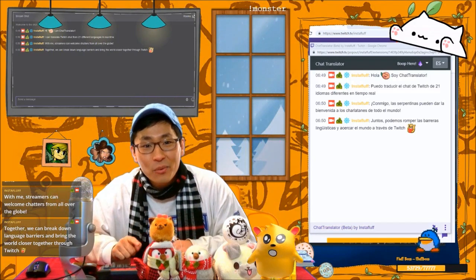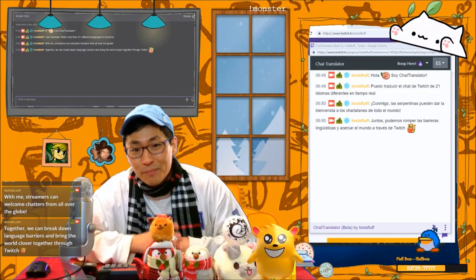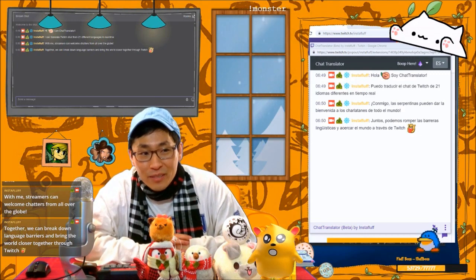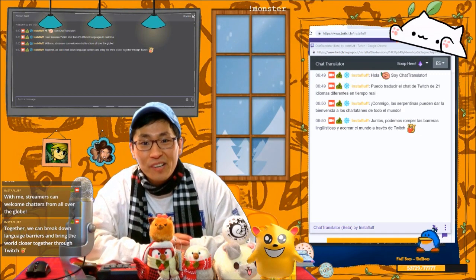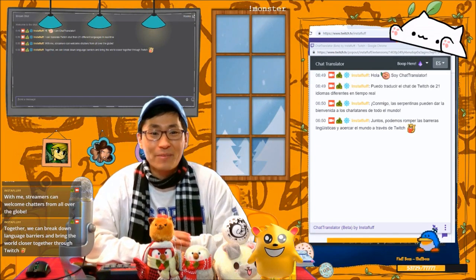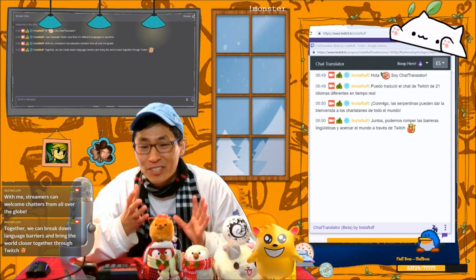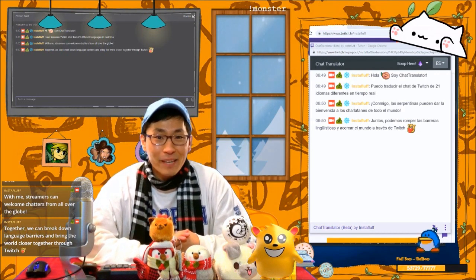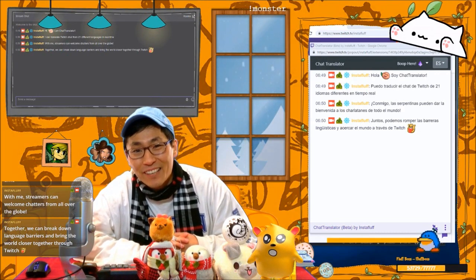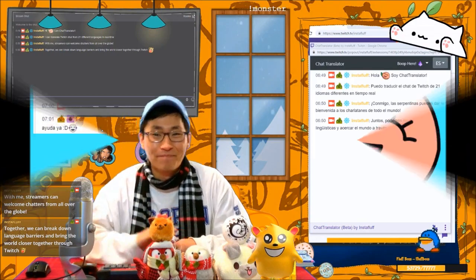I think that the world is a better place because of Twitch. And maybe, if we can make the world feel just a little smaller, a little bit friendlier, and more like home — just because we aren't limited by the languages we speak — even if it's just on Twitch, then that can make the world better. Thanks for watching and checking out Chat Translator. Have a good rest of your day. Thank you.